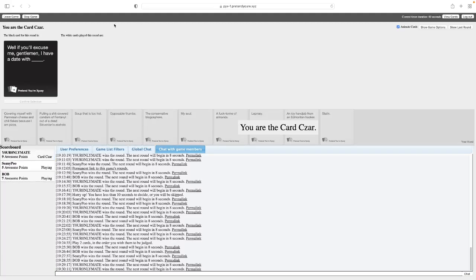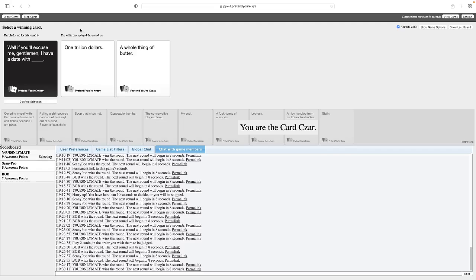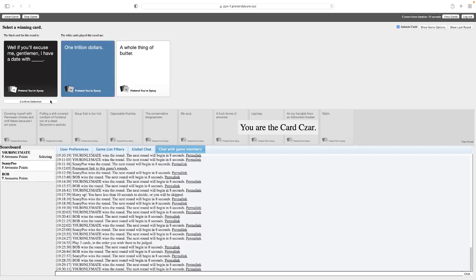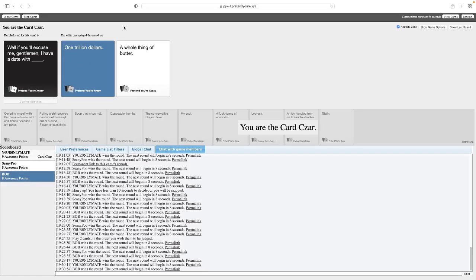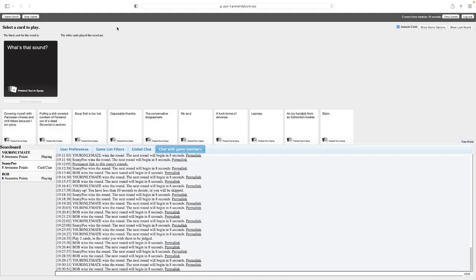Well, if you'll excuse me, gentlemen, I have a date with blank. Oh, god, if you guys had blank cards. Just be good. Just showing off how snobby this person is. Well, if you'll excuse me, gentlemen, I have a date with one trillion dollars. Okay, Dr. Evil. I would love to. Well, if you'll excuse me, gentlemen, I have a date with a whole thing of butter. I think I would actually love to have a date with this. You wouldn't. Yeah, just give me money. Bill is too away from winning. Oh, Bill's coming for you. Oh, Bill's coming. What's that sound? Bill's coming. Amazing.